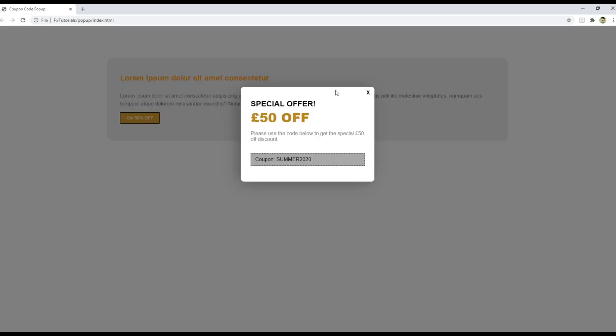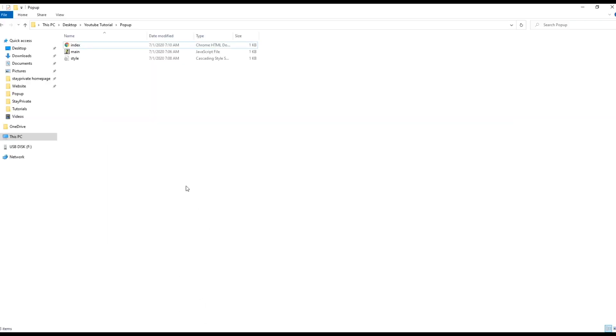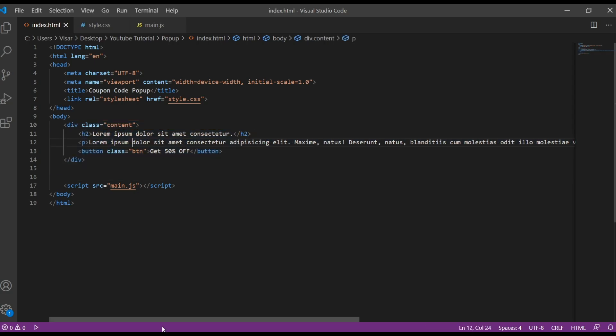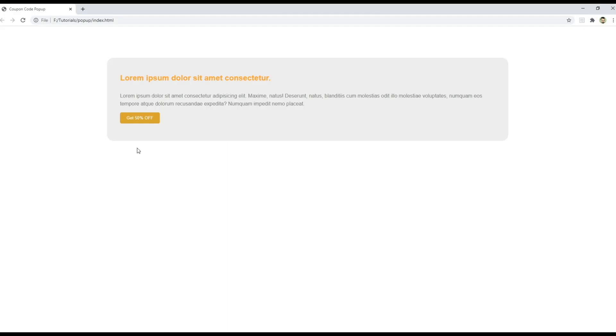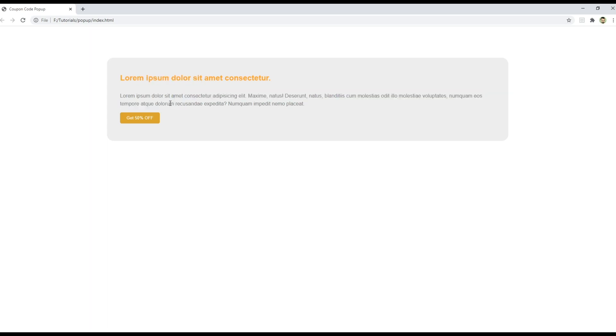Okay, so let's get started. I have three files: index HTML, main JS, and style sheet. I've created already some content here, just the basic, just this div with the title, some paragraph, and the button.